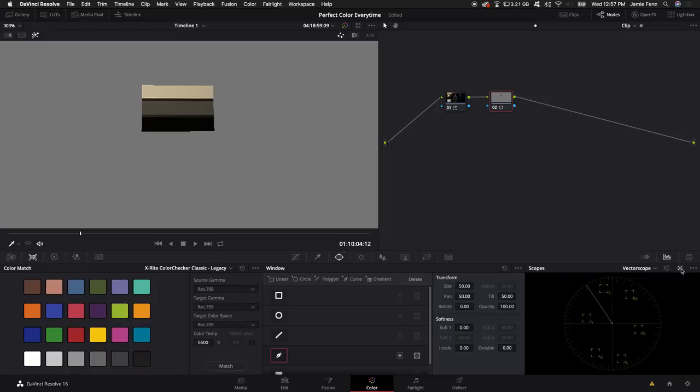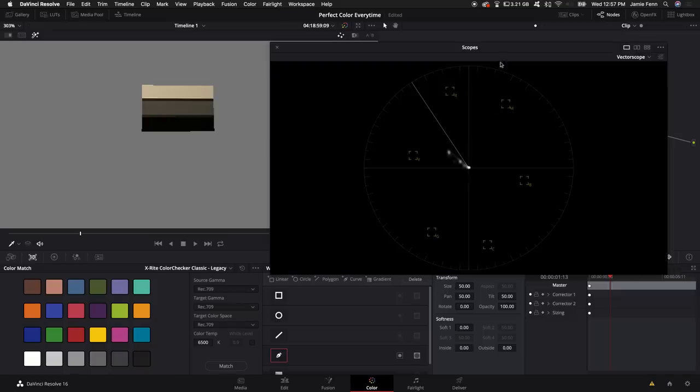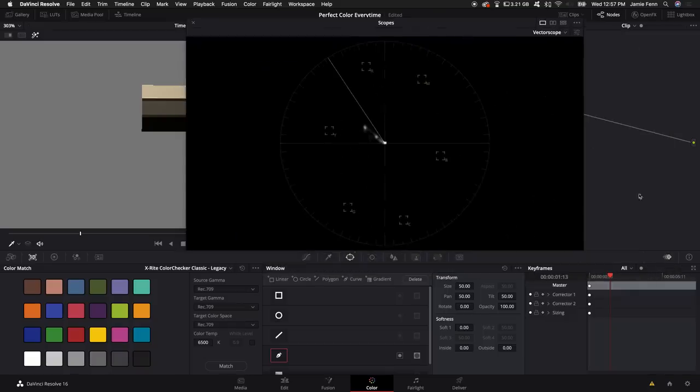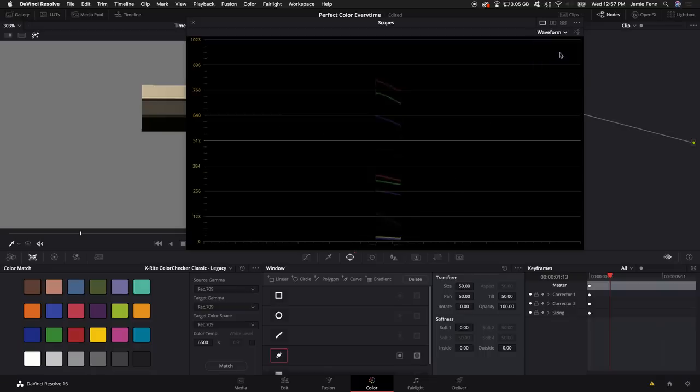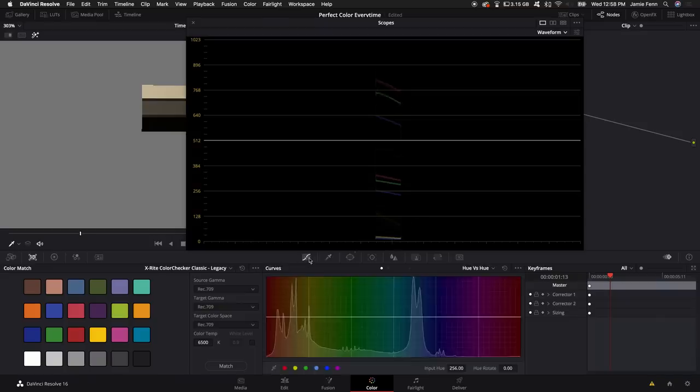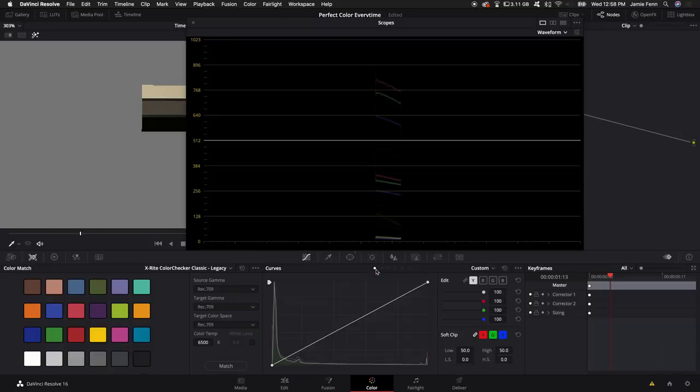Next I'm going to click on our scopes and bring up the big one by clicking on that little expander arrow and I'm going to select the waveform. As you can see the red, green and blue channels are all a little different except for the shadows. So I'm going to come here to our curves option and I'm going to go to the first little dot here. And the first thing I want to do is bring the blue up to match the red and I'm going to bring the green up to match the red and the blue.